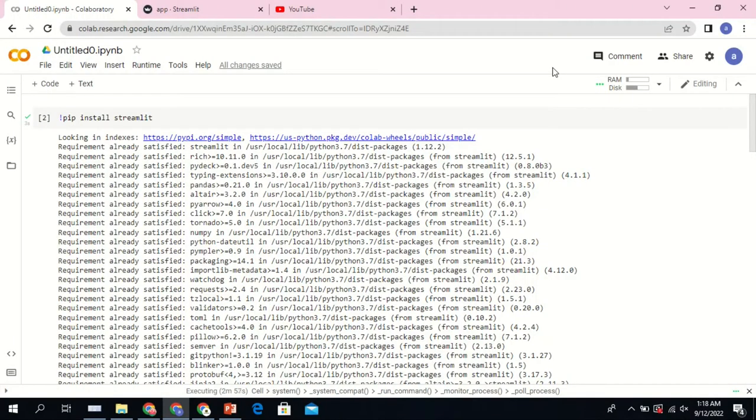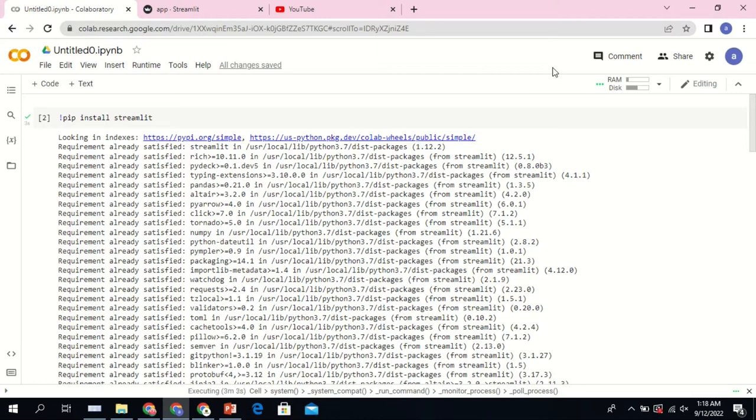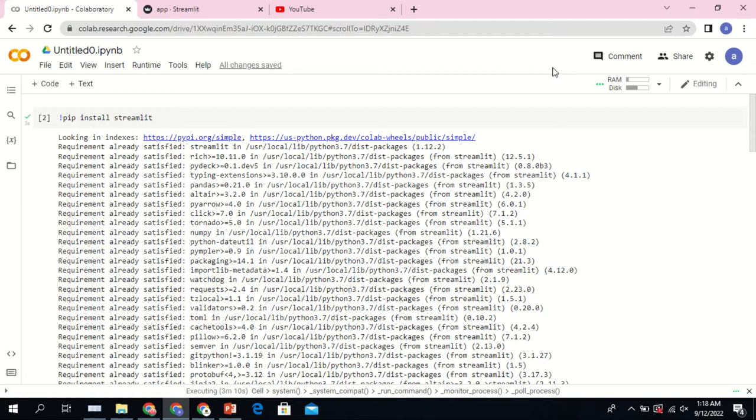Hello guys, welcome back to my channel. In this video tutorial session we're going to see how you can run your Streamlit application using Google Colab. So Streamlit is used to develop web applications, and you can equally use Flask or Django, but I prefer to use Streamlit because it's quite easy to work with.